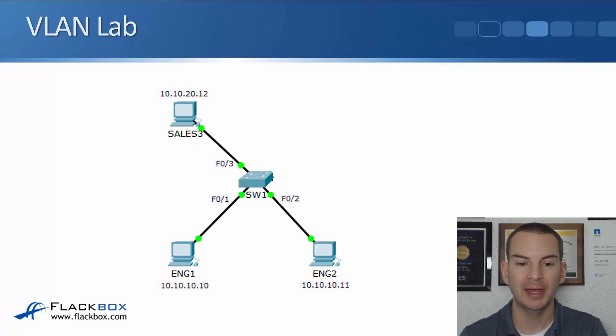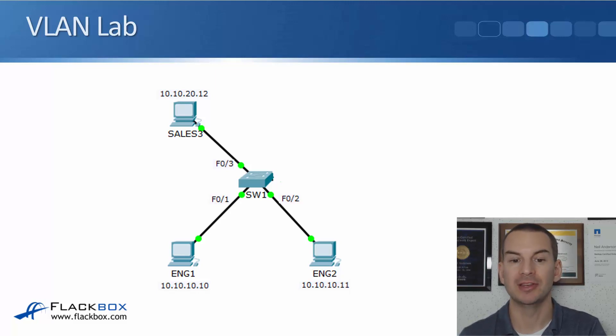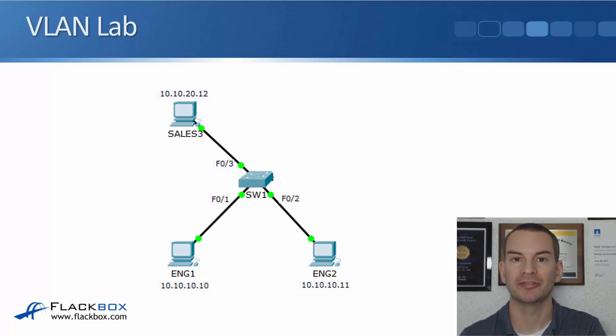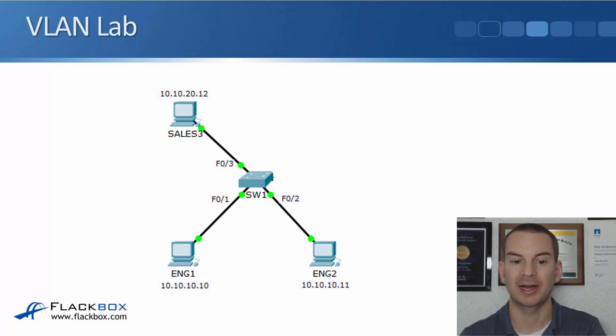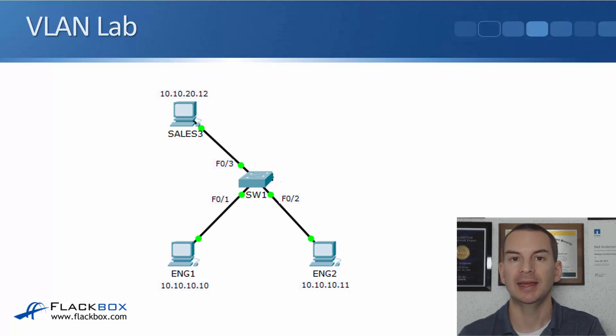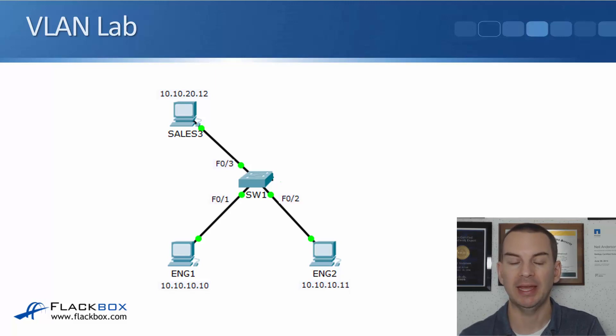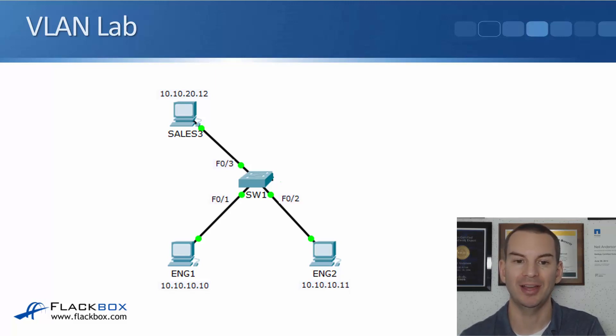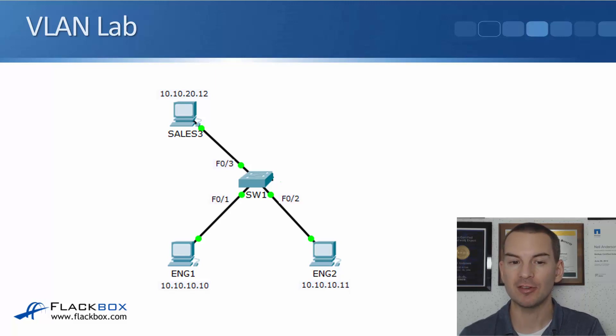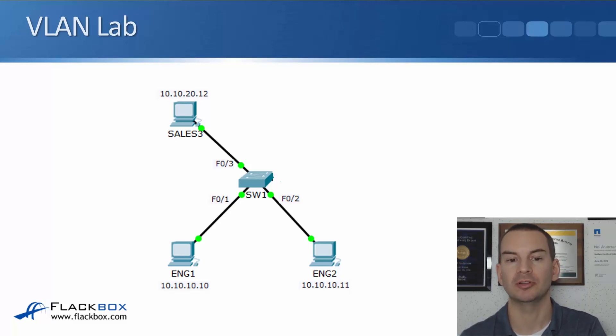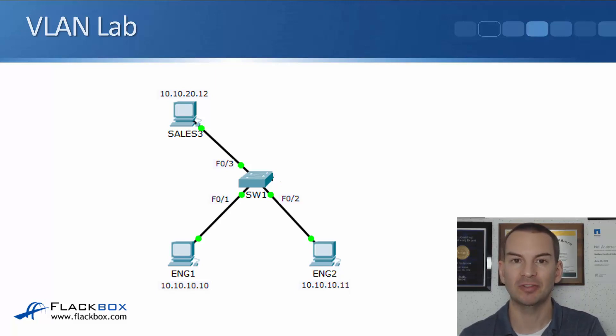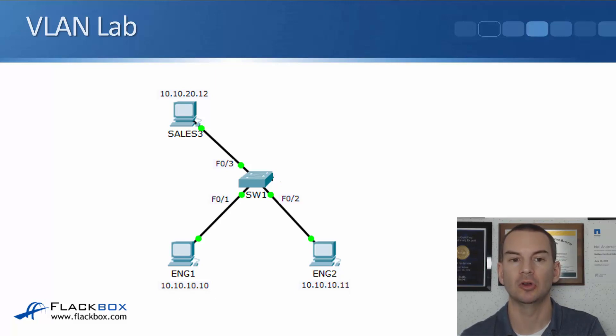ENG1 is plugged into port fast 0/1, it's got IP address 10.10.10.10, and ENG2 is plugged into fast 0/2 and it's in the same IP subnet with IP address 10.10.10.11. I've also got a sales PC, sales 3, which is plugged into fast 0/3, and it's in a different IP subnet with IP address 10.10.20.12.